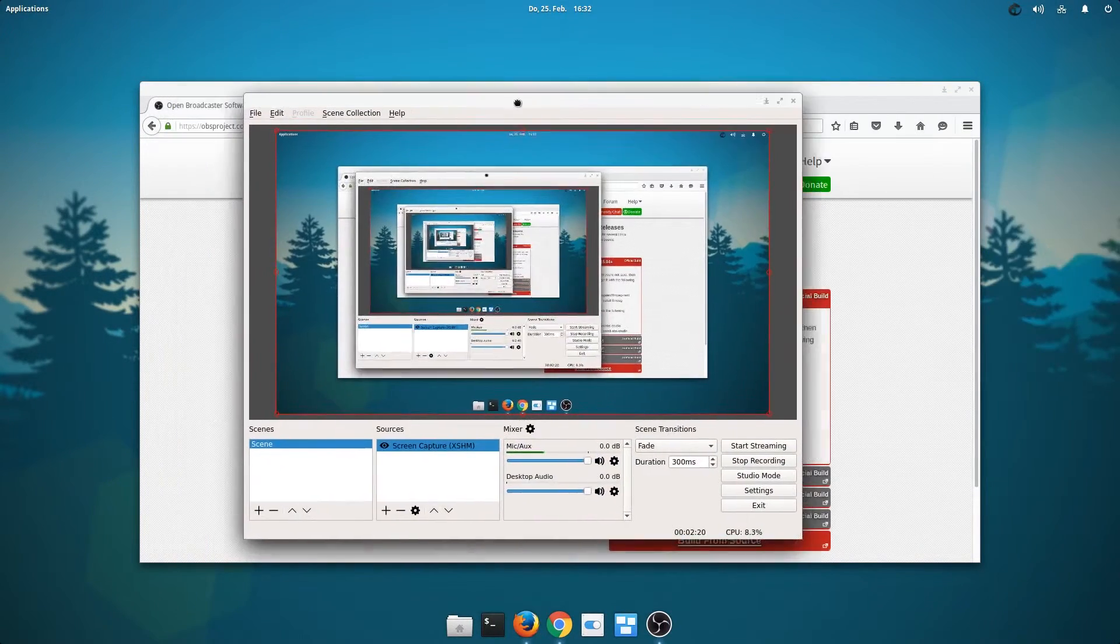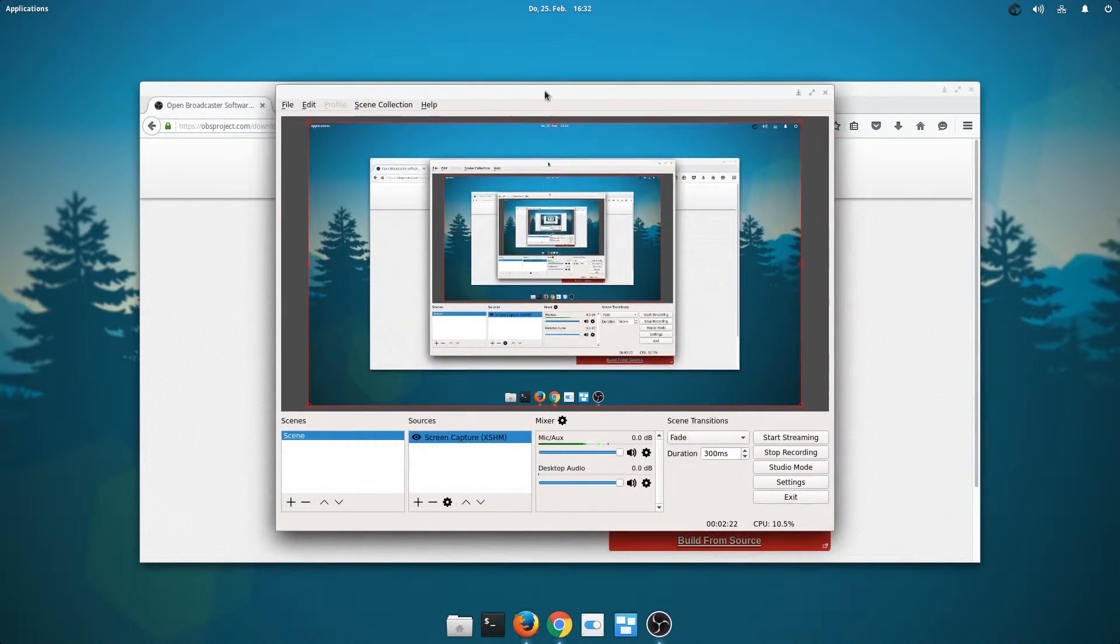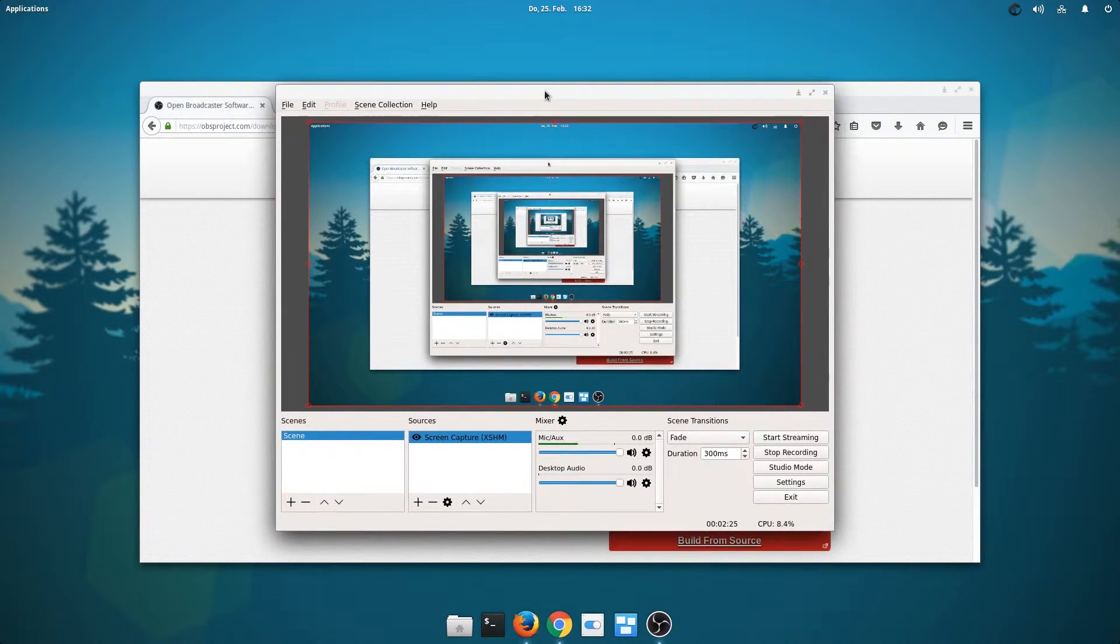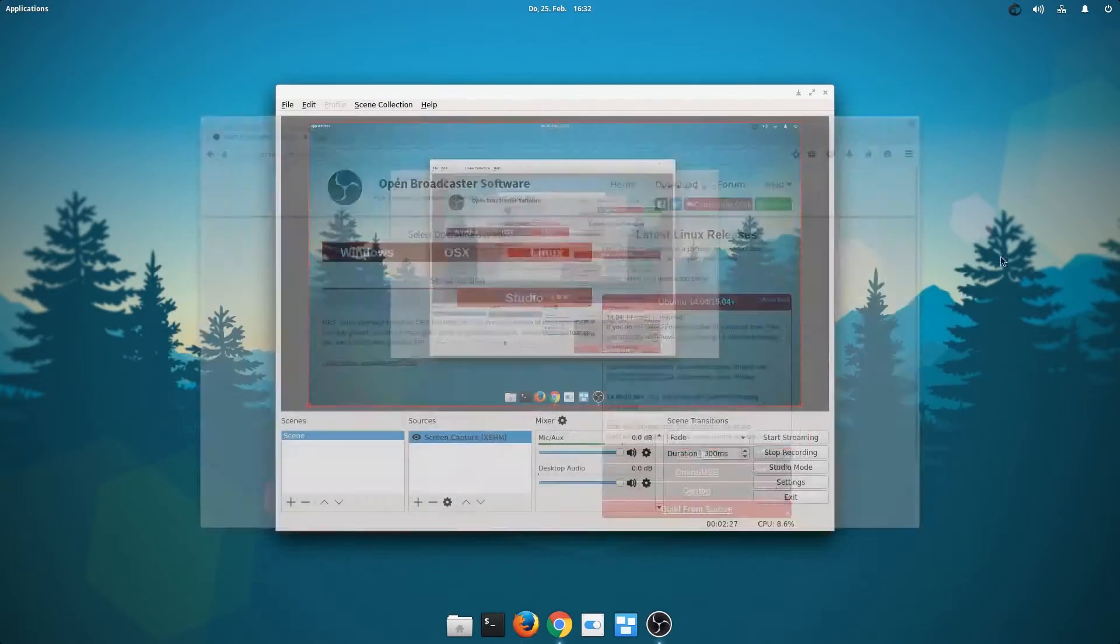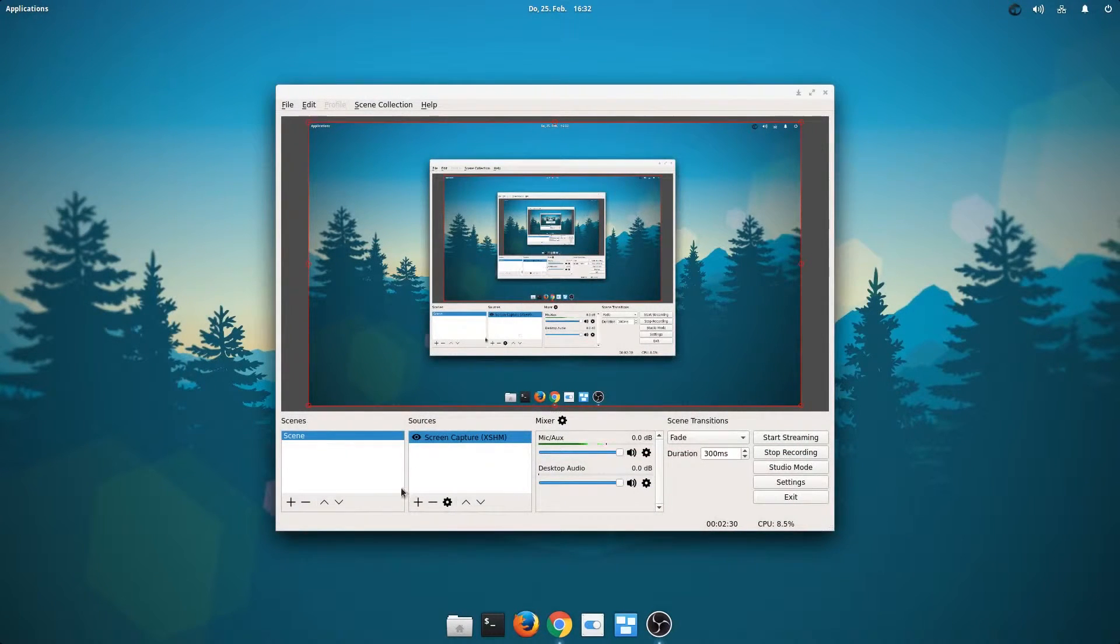Maybe just for a short look on the Open Broadcaster Studio application itself. It looks pretty much exactly like it does on Windows. You can just start streaming, start recording.